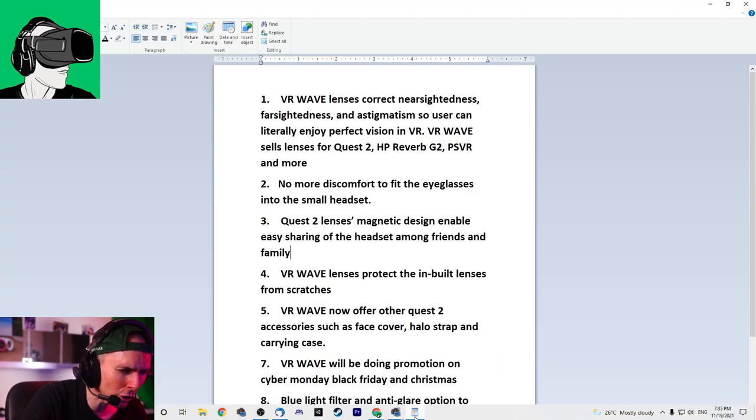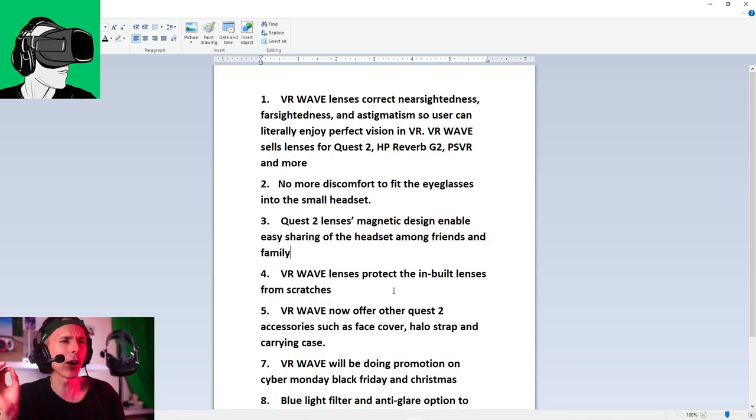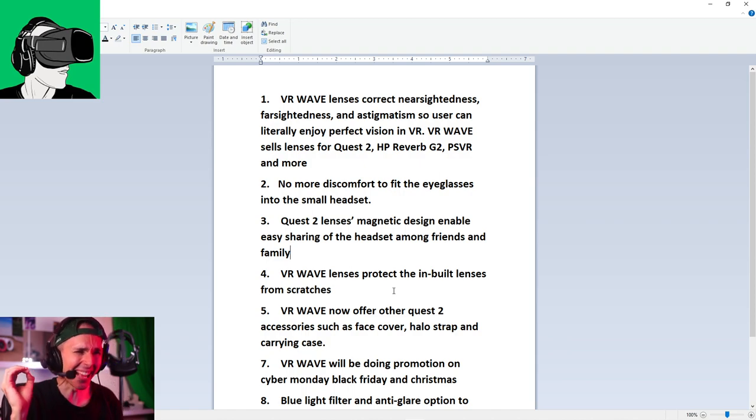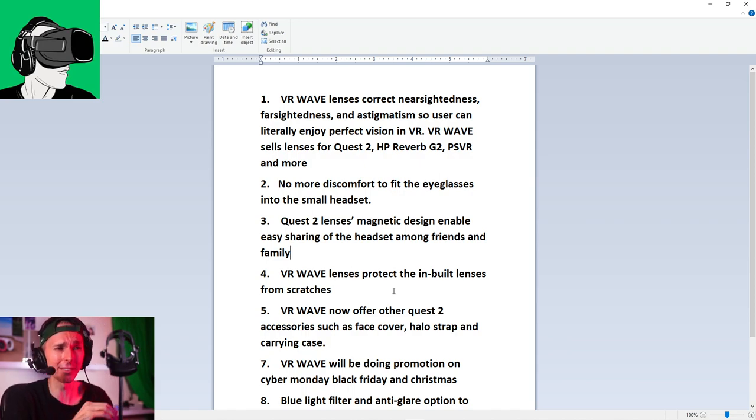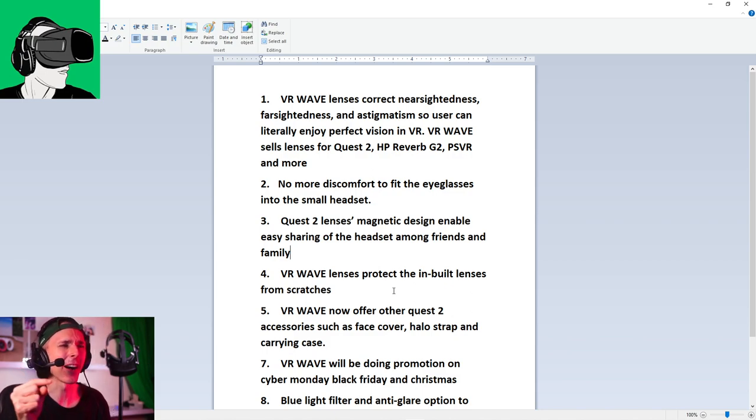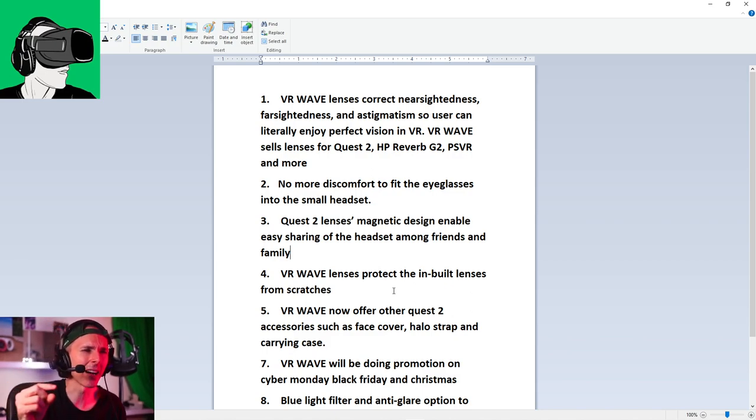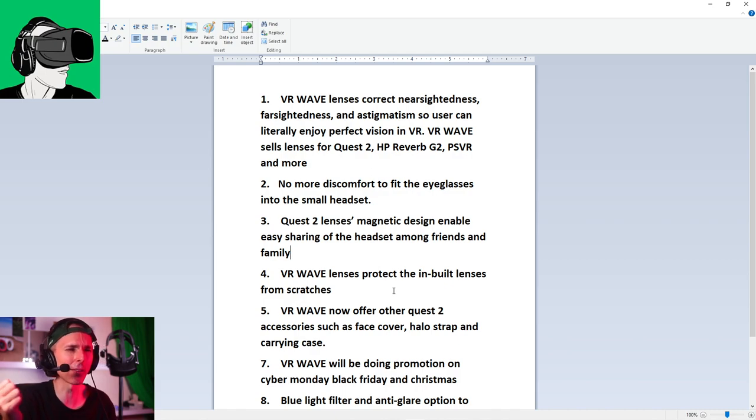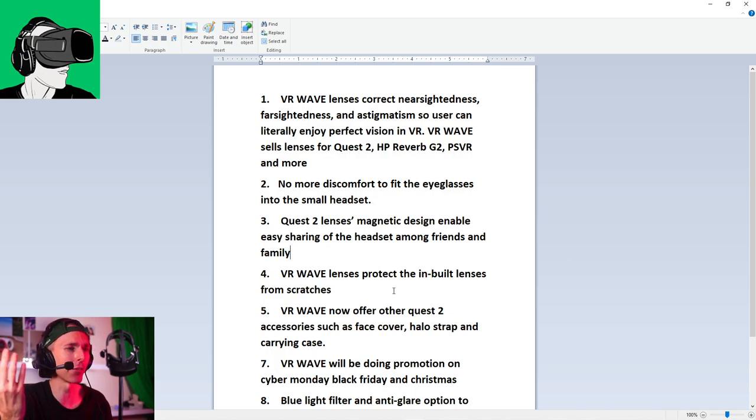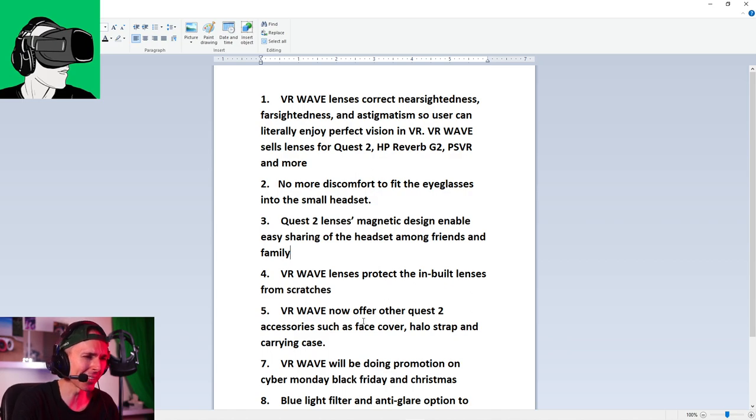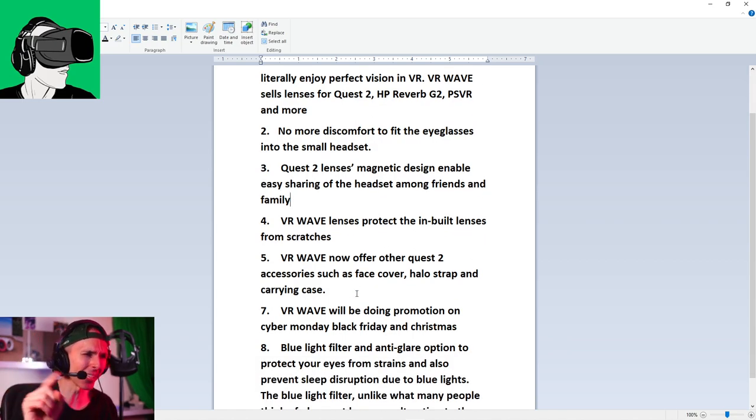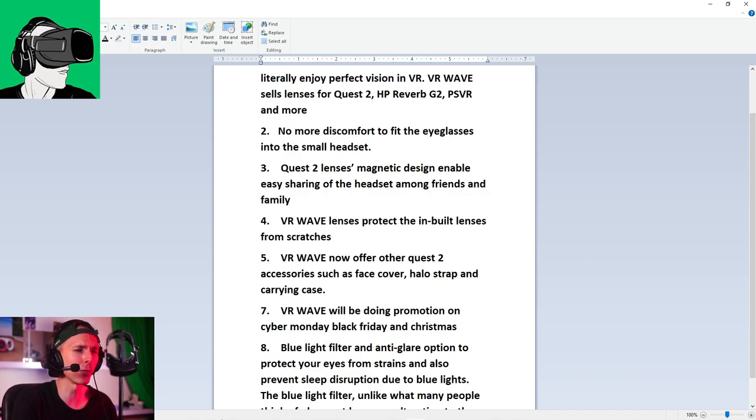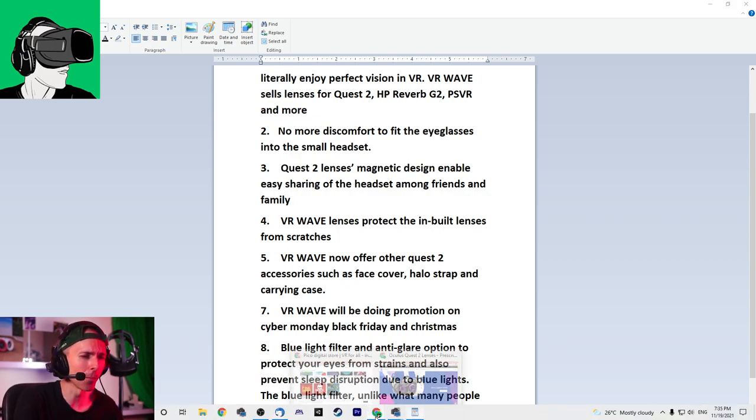Now they have carrying cases, face cover, halo strap, controller covers. Man, they got a whole bunch of different things going. It's pretty amazing. And in fact, if I just go here, here we go. So VR Wave lens is correct. Near sightedness, far sightedness and astigmatism. Now that is pretty awesome because I'm actually astigmatic. Users can literally enjoy perfect vision in VR.